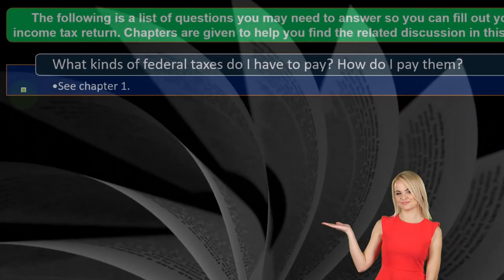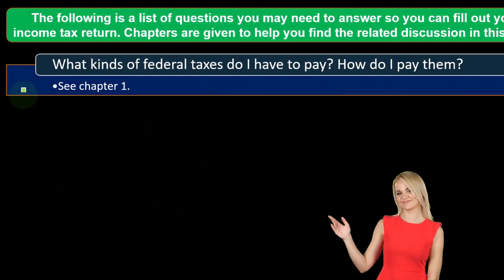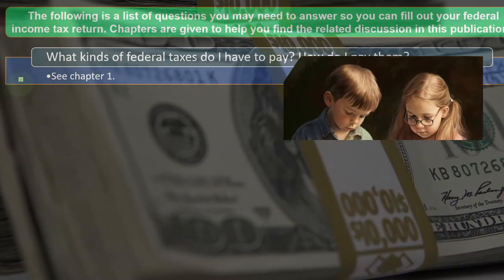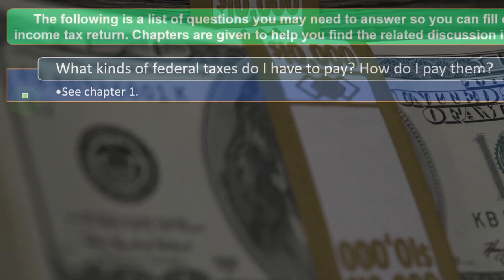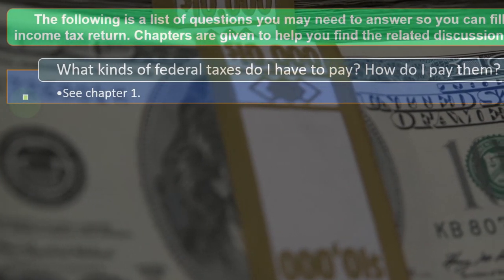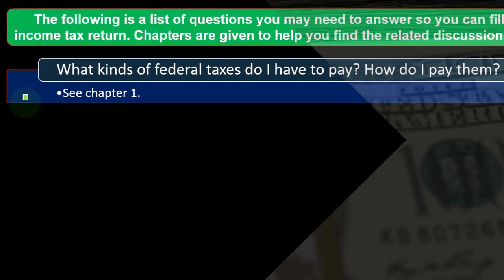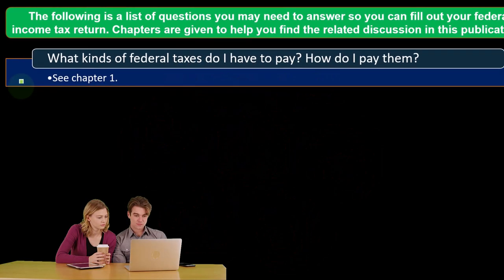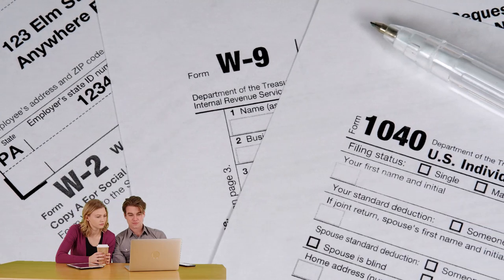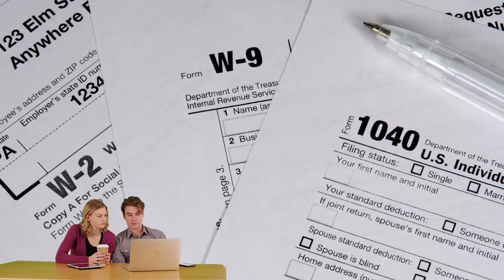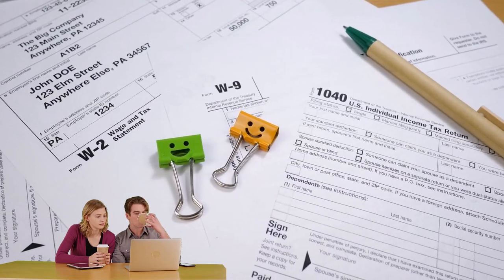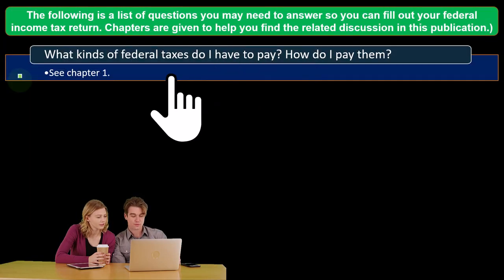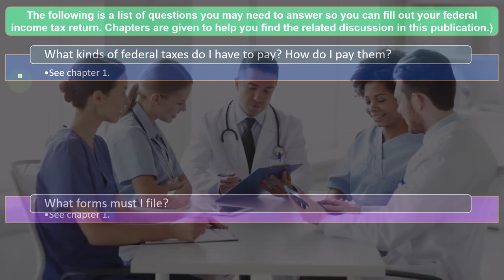First question: what kind of federal taxes do I have to pay, and how do I pay them? When thinking about the income tax system, we have the income tax, but they also include social security and Medicare taxes — the self-employment taxes — which is the other big one. In a W-2 employment situation the employer handles the withholdings, so when we think of Form 1040 we don't really think about payroll taxes. But when you're running a sole proprietorship, self-employment tax becomes a major factor.